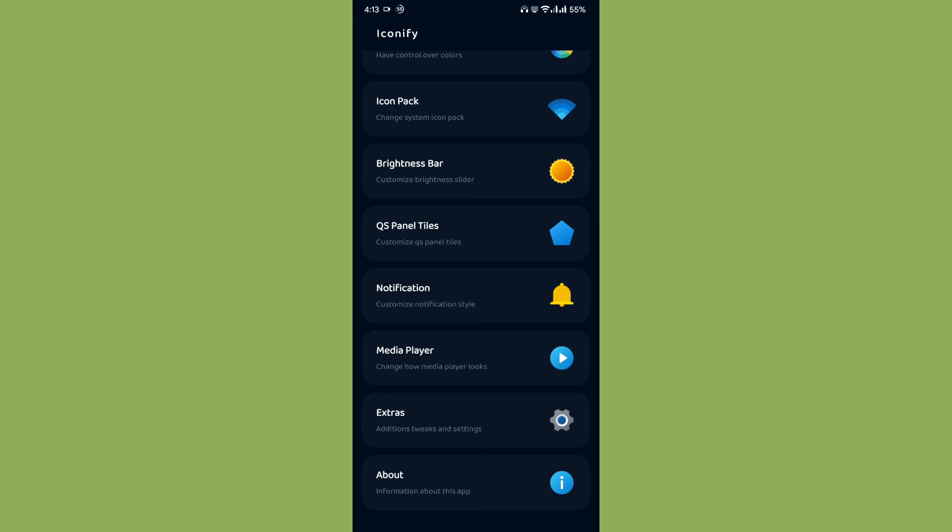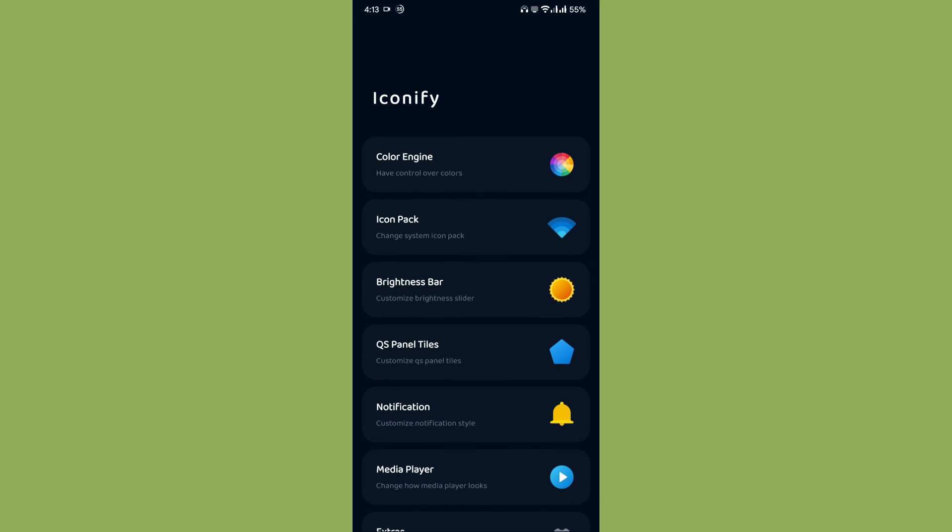Once again, I would like to thank the developer of this particular application for such a beautiful, such an amazing application where we can modify our user interface.